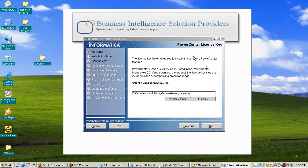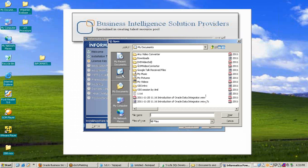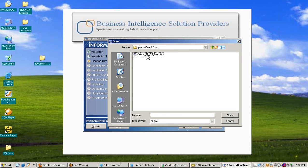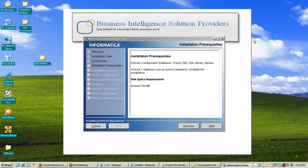The license key window appears. Browse to the location of the key file — it's on the desktop under the Informatica 8.6 folder. Select the key file and click Open, then click Next. The Installation Prerequisites window opens — read each item carefully. The domain configuration database requires at least one database such as Oracle, DB2, or SQL Server. We are using Oracle 11g. Disk space required is at least 750 MB. Press Next.